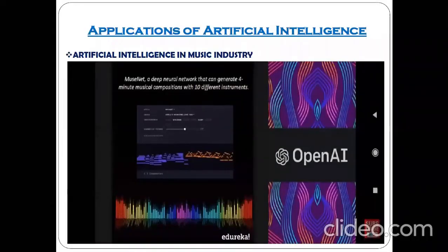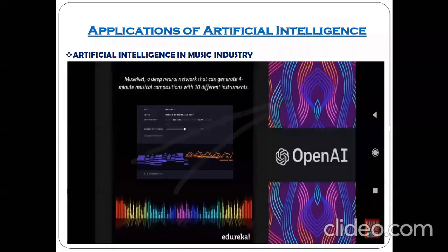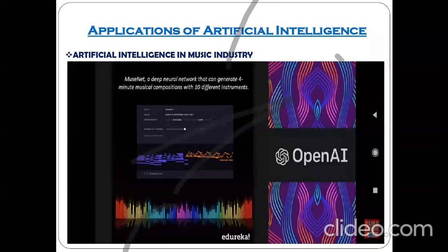Now let's see some of the more popular applications related to artificial intelligence. The first one I have mentioned is artificial intelligence in the music industry. What does artificial intelligence in the music industry mean, and what does a musician do?